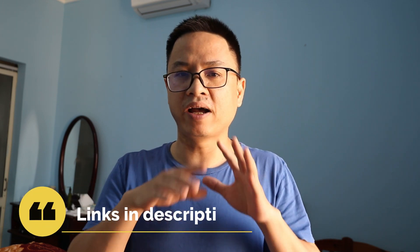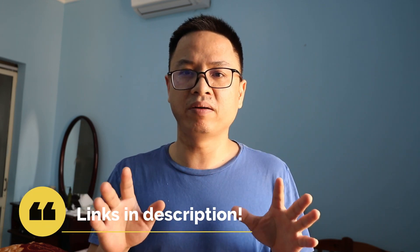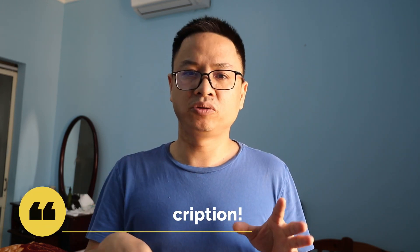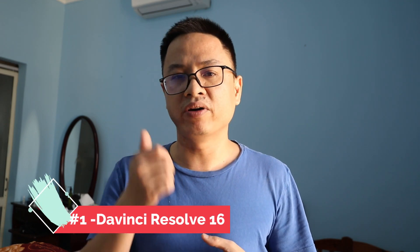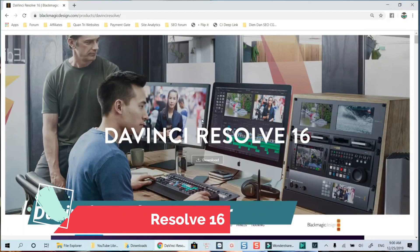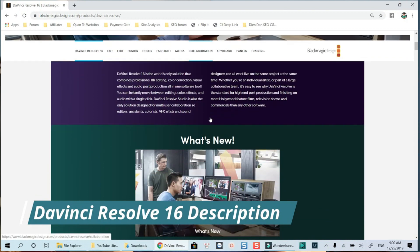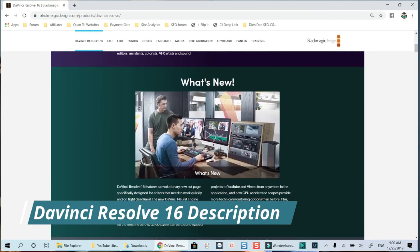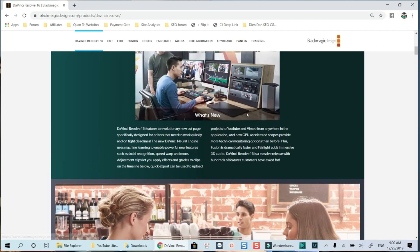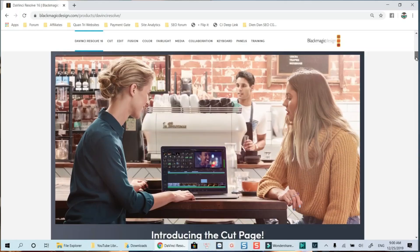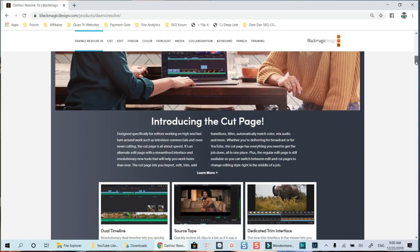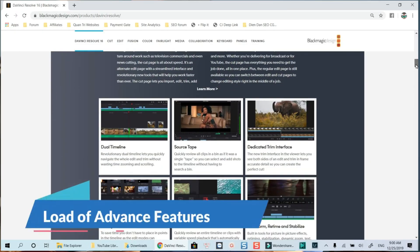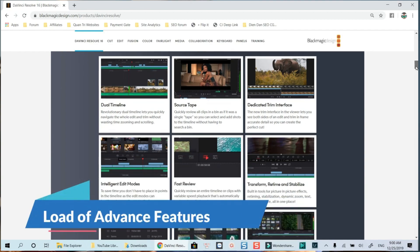Let's go. On top of the list is DaVinci Resolve 16. I think if you have a strong computer and some knowledge or experience editing video, then you should definitely go for DaVinci Resolve. It's very powerful, similar to Adobe Premiere Pro, but the workflow is a little bit different.